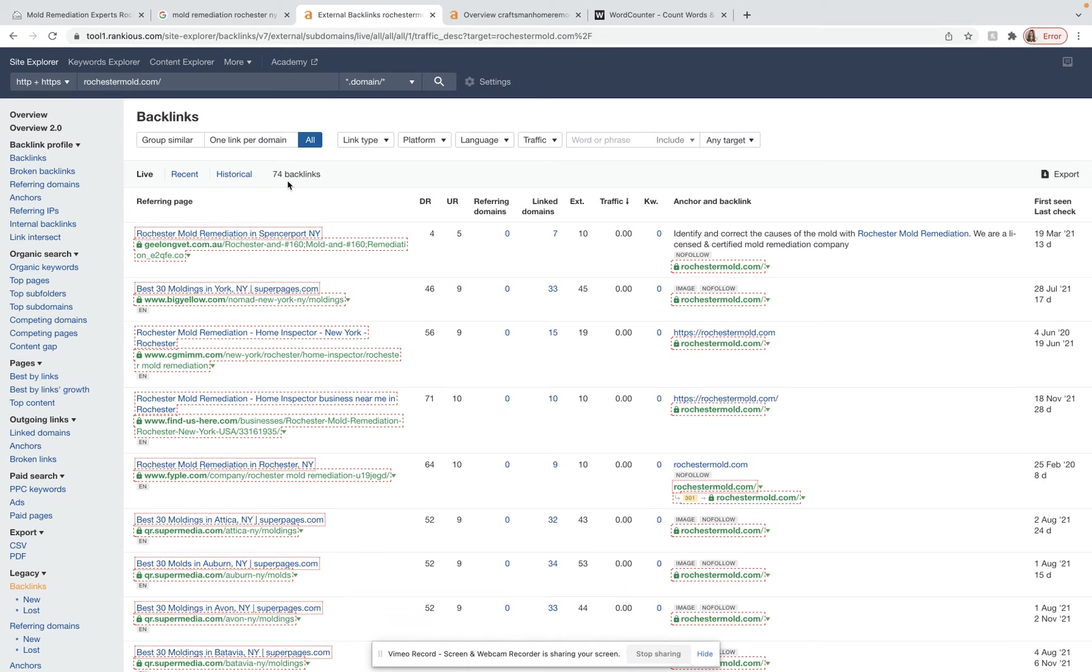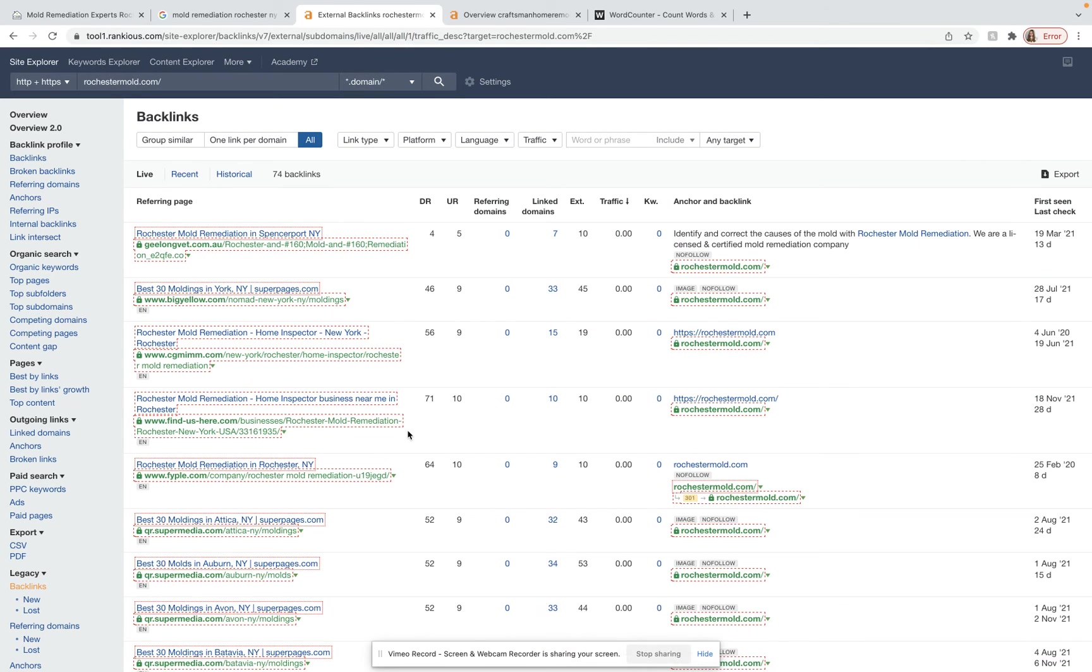We can go through here and see which ones have a high DR domain rating, and we can snag the best ones for your site. And then we would have to go through all of your other competitor sites as well, get the best ones from there, and then find some on our own.